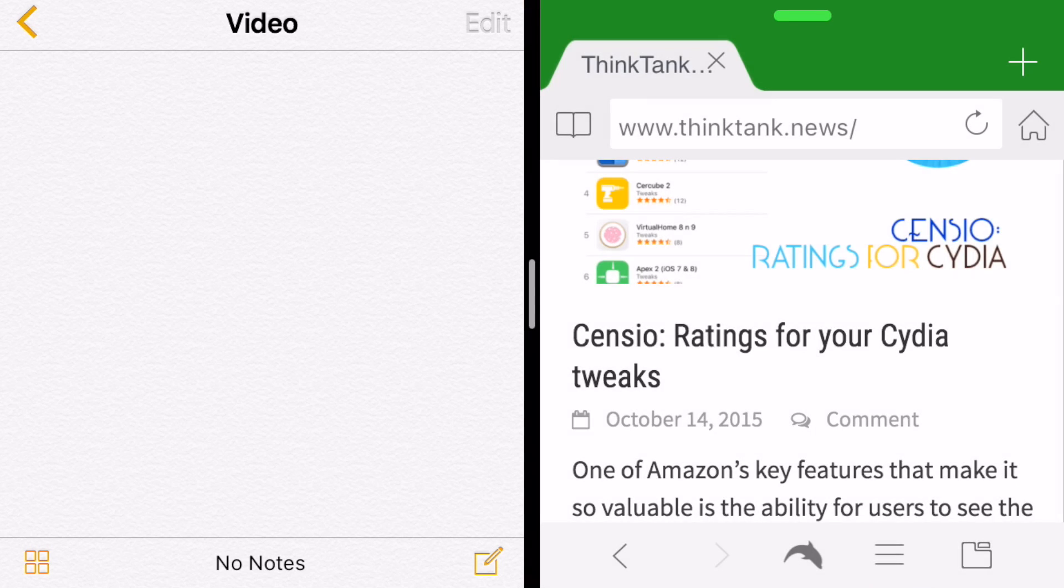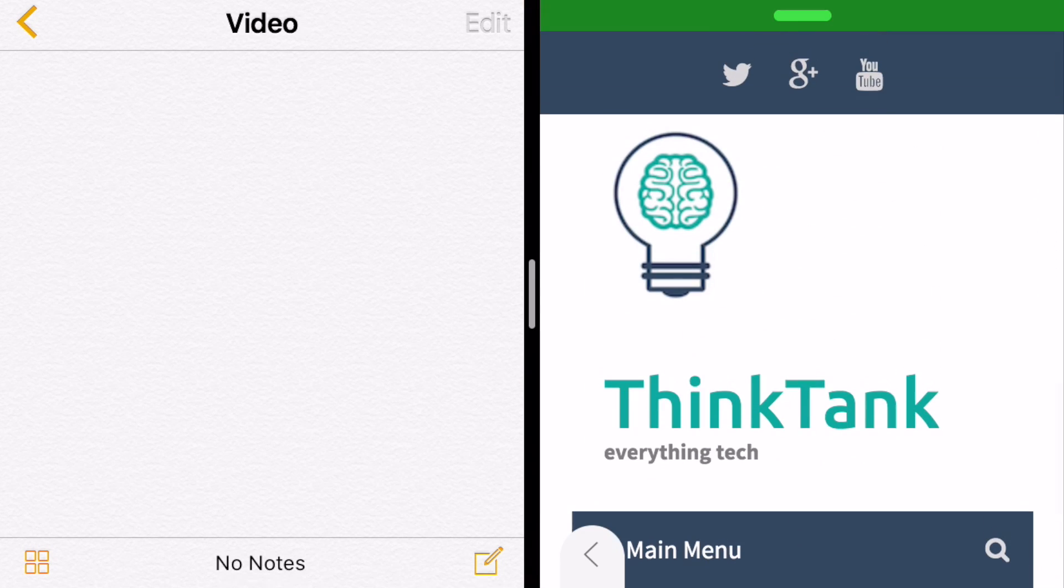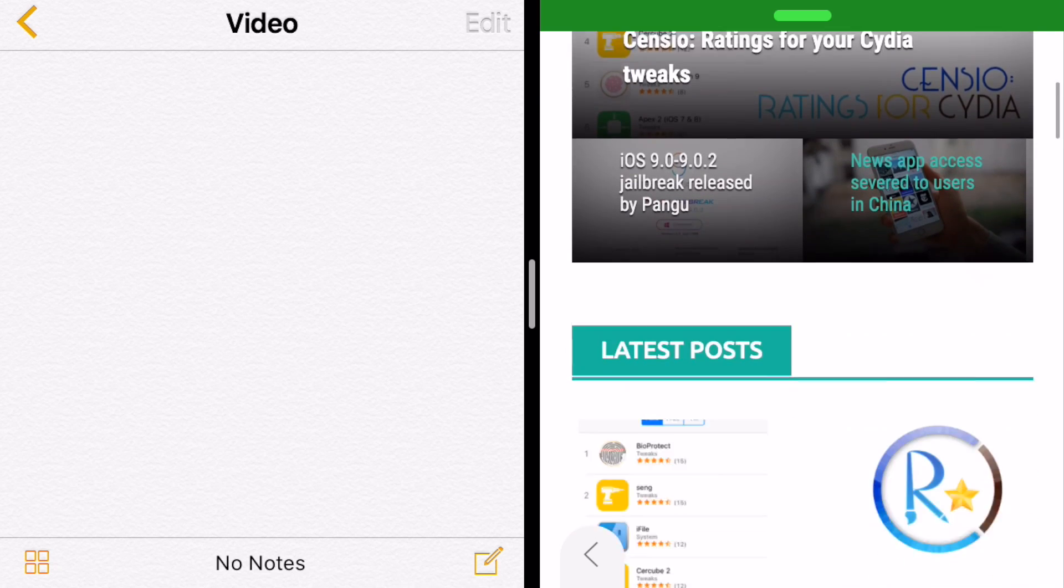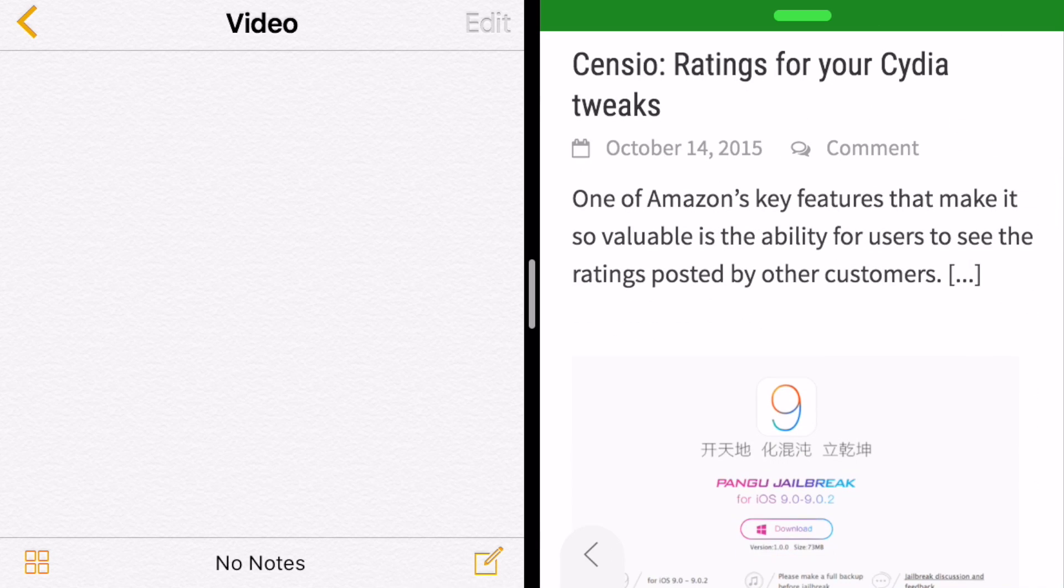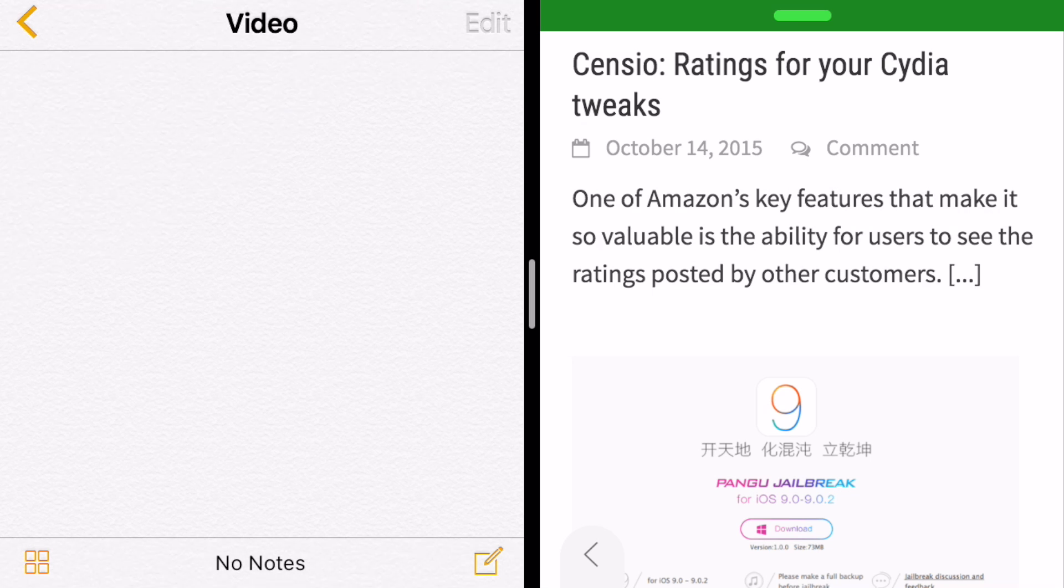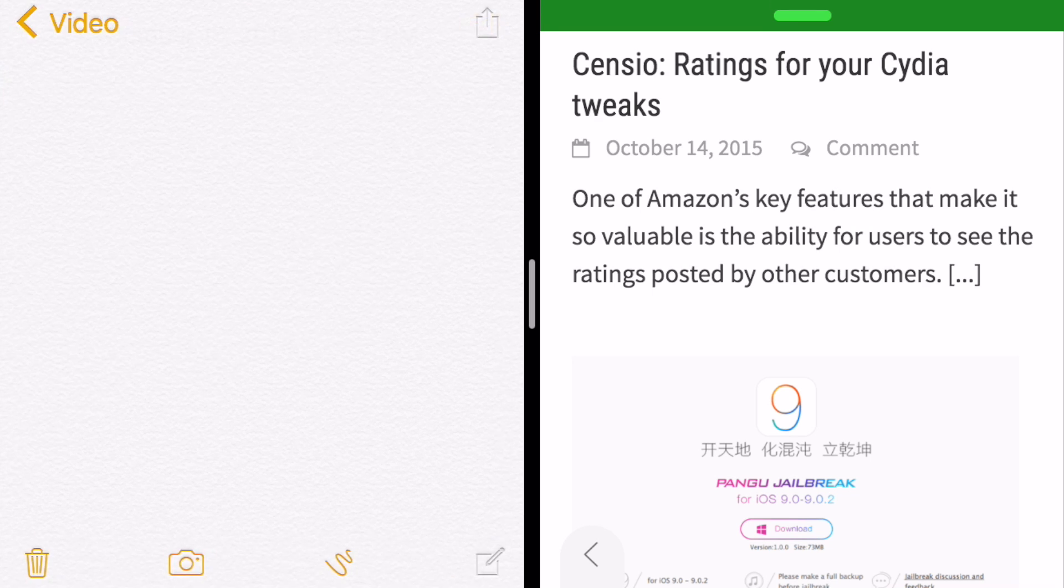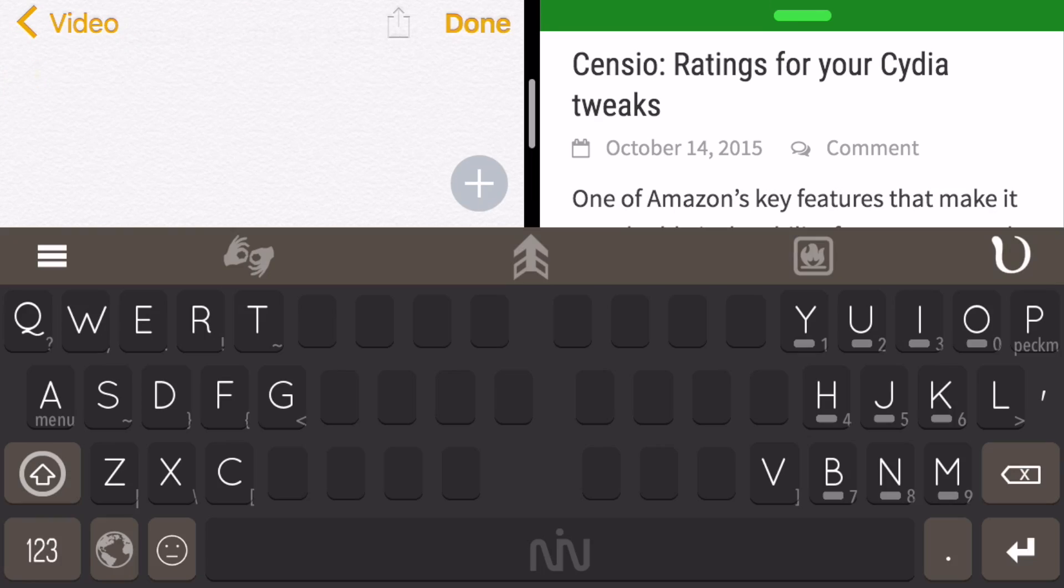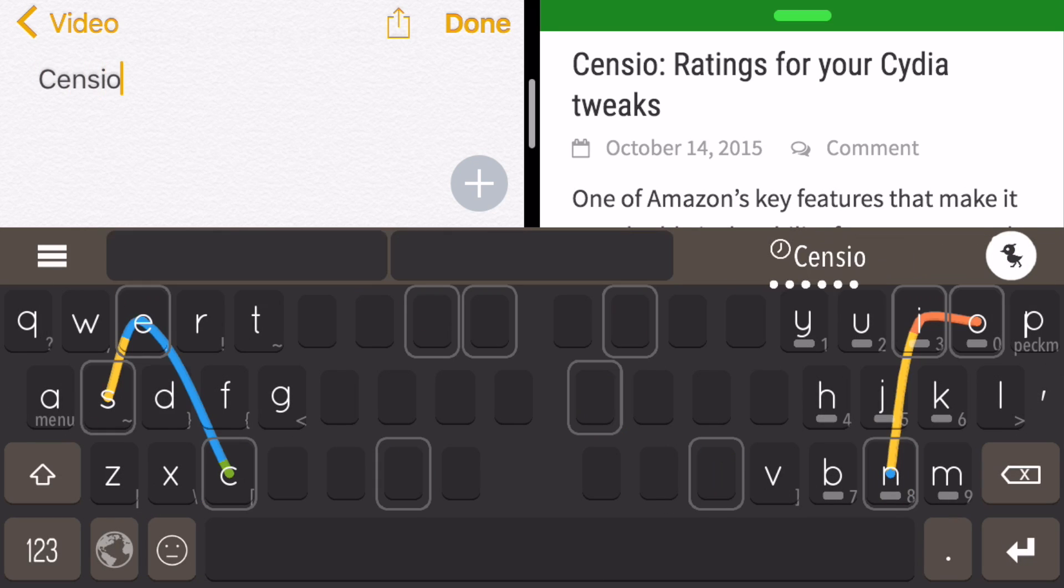And so you scroll down to whatever app you want. In this case I want Dolphin, and it opens up to my blog. And now let's say I wanted to take notes from it, talk about Censio. And so I go back into the notes app, make a new note, and now